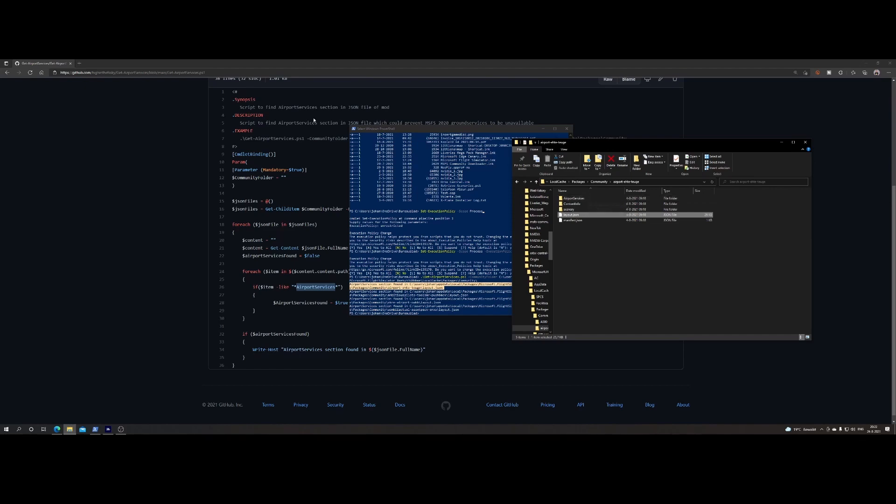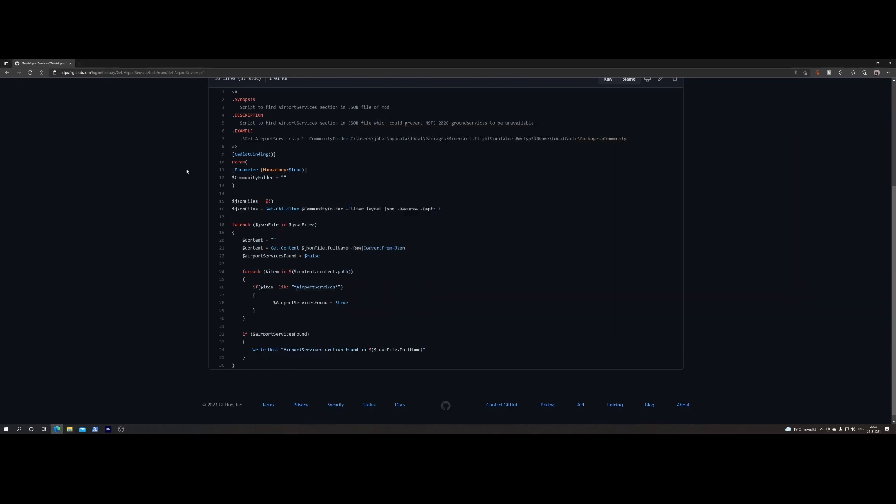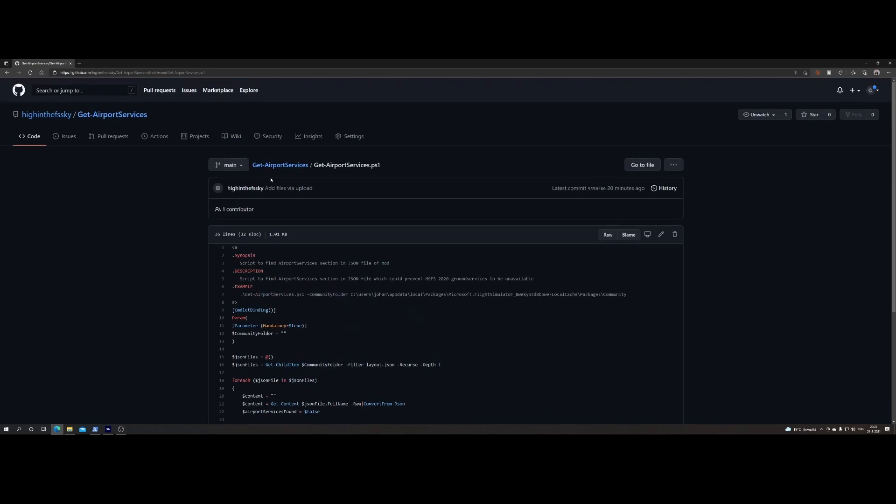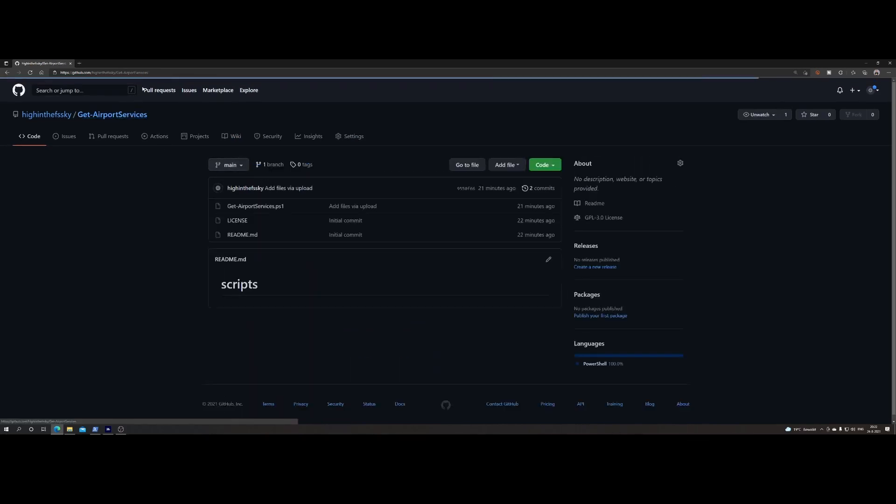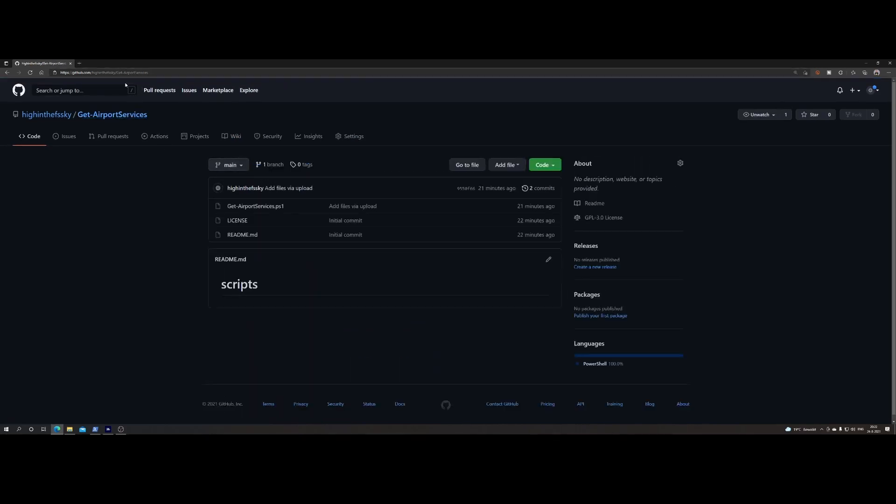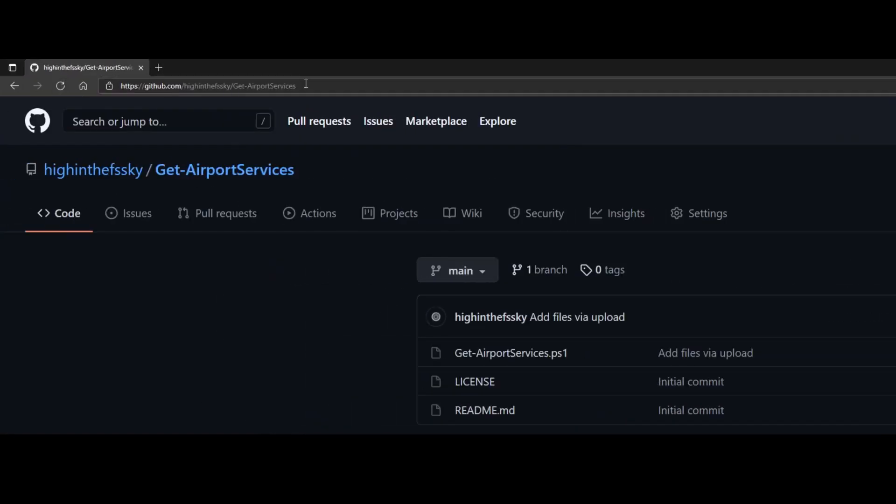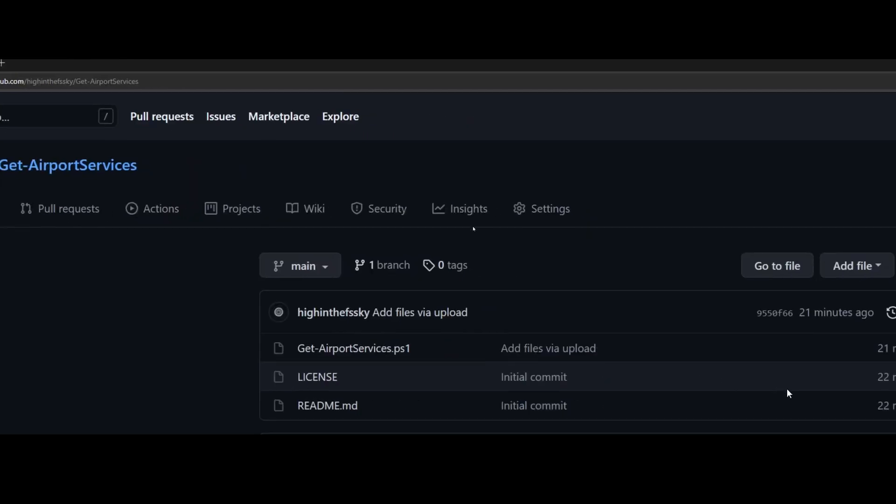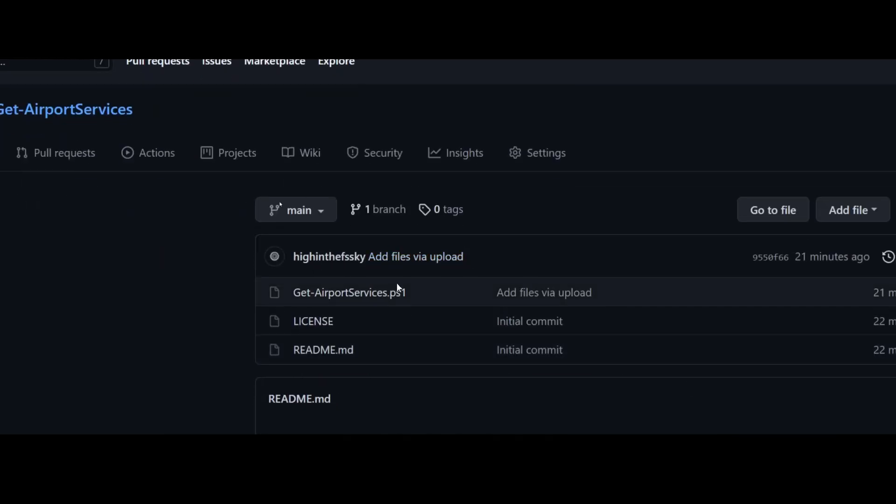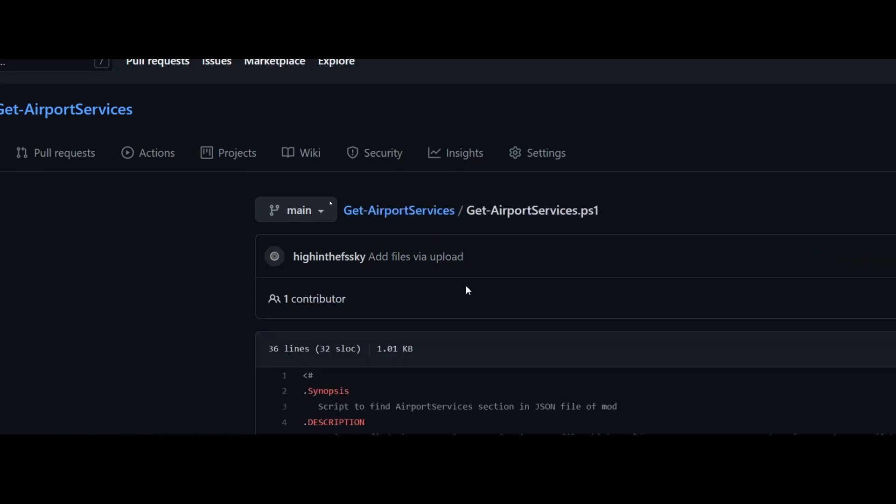Now the next question might be okay, all nice that script, but where can I get it? Well, if you go to my GitHub, I will post the URL also in the description of the video. You can get the script, you will find it here. I will try to keep an eye on it, and if there are some enhancements I can create them, right? Once you're there you can click on it.